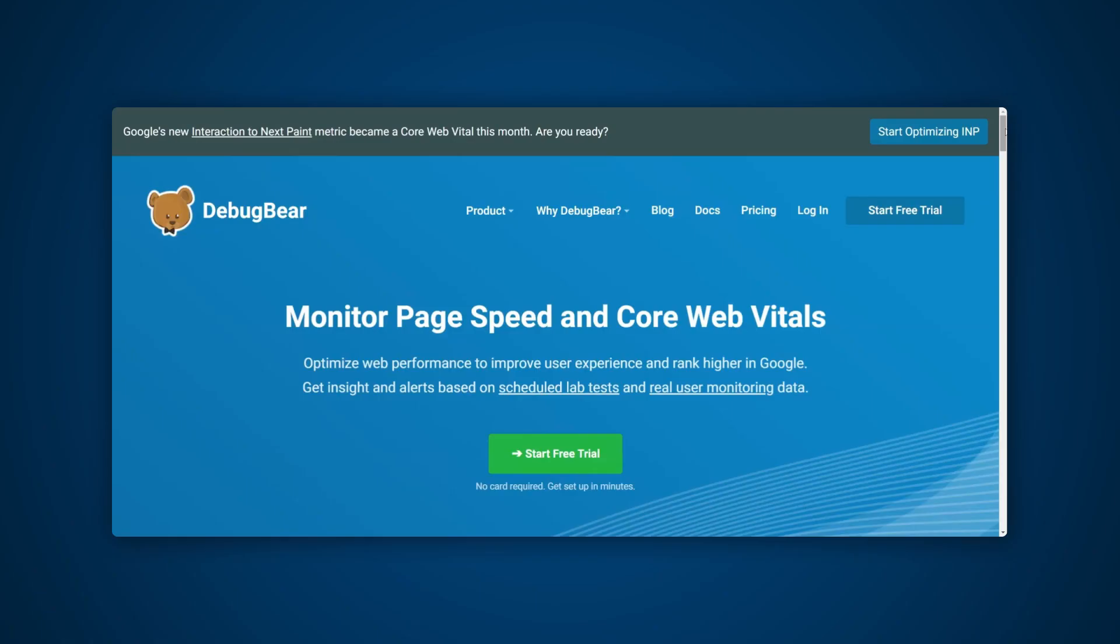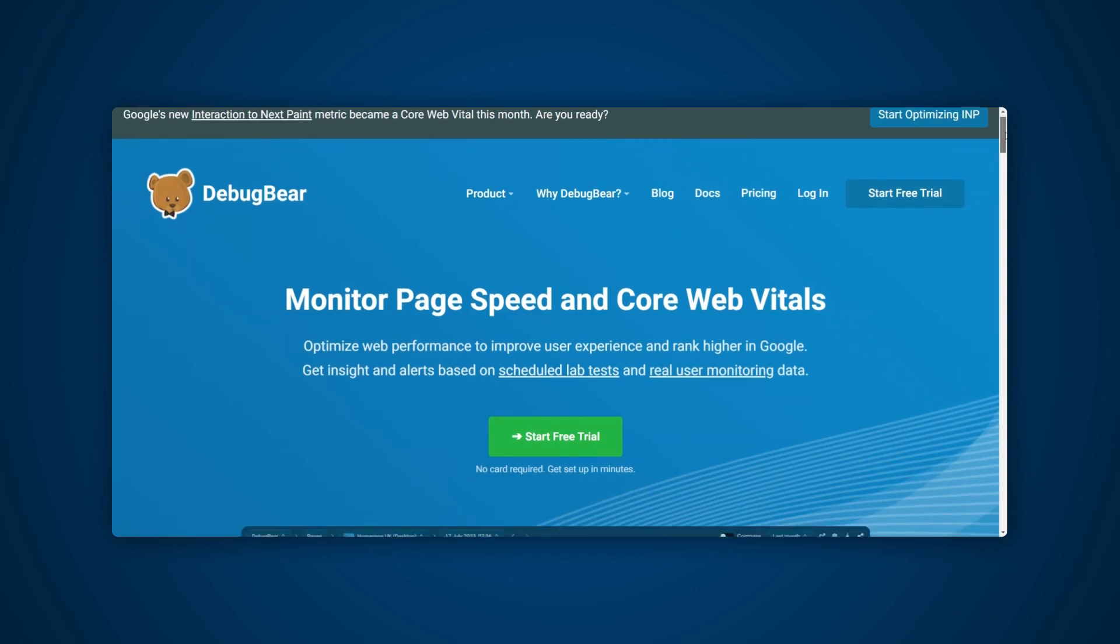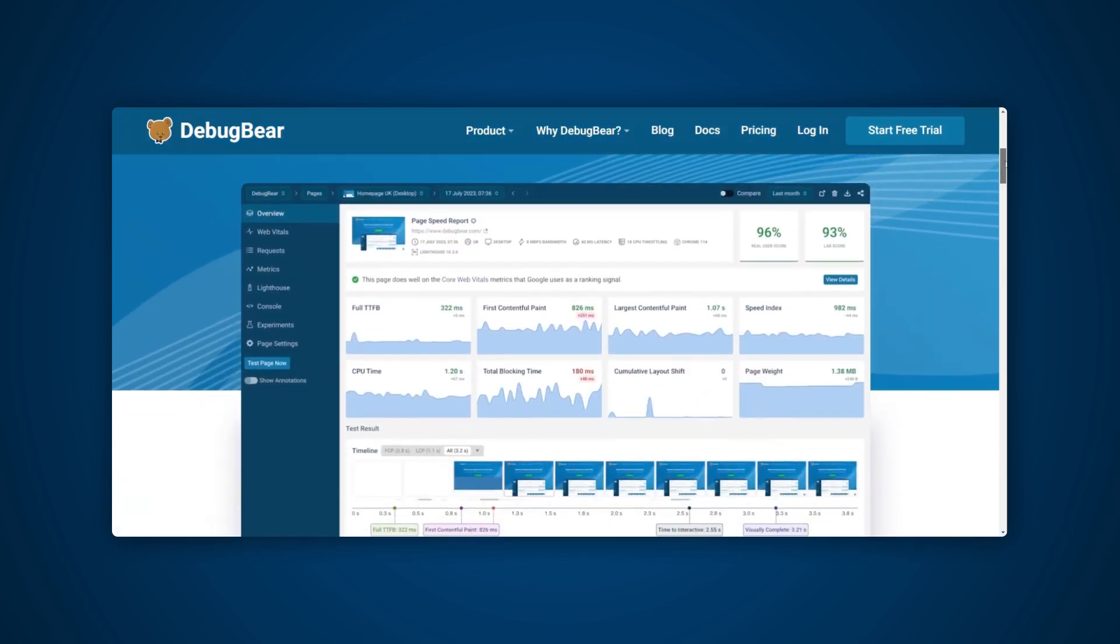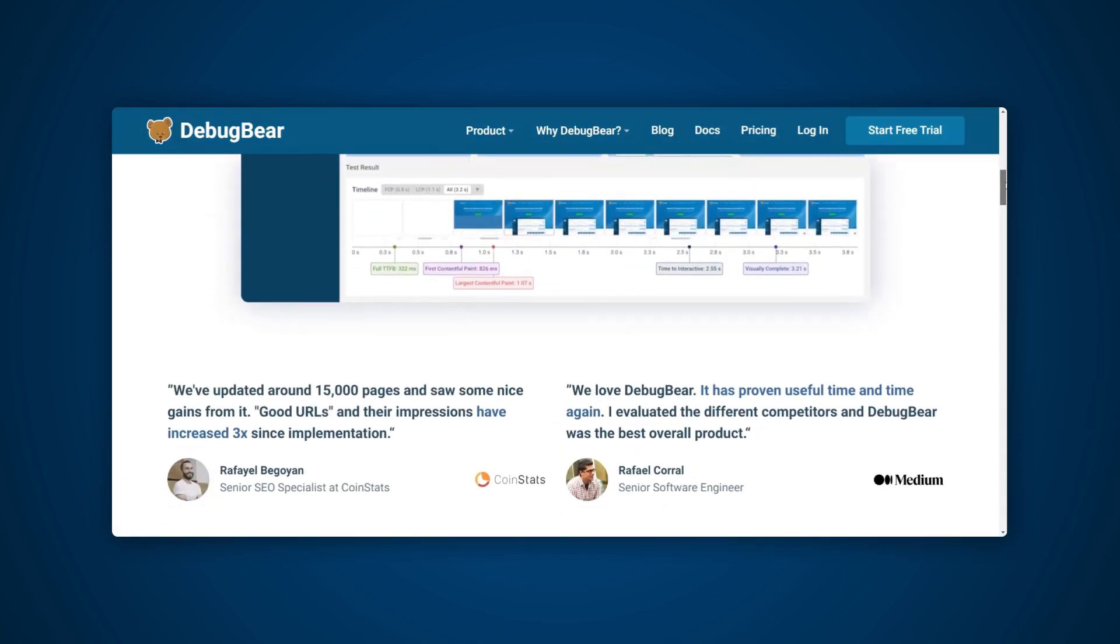Optimizing Core Web Vitals requires a lot of work and knowledge, but understanding the fundamentals of each metric, different types of data, and the tools mentioned in this video to make optimizations easier should get you started on the right path.